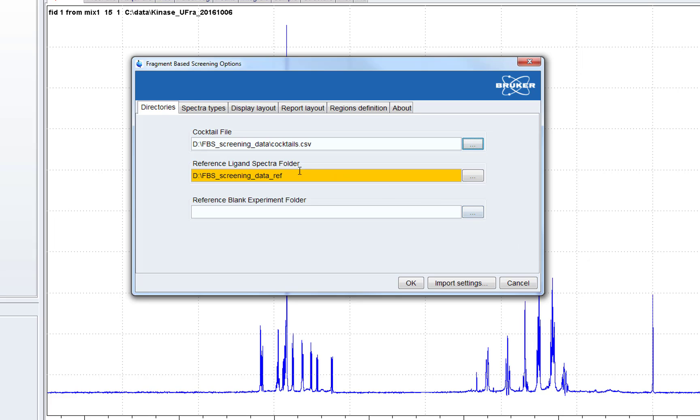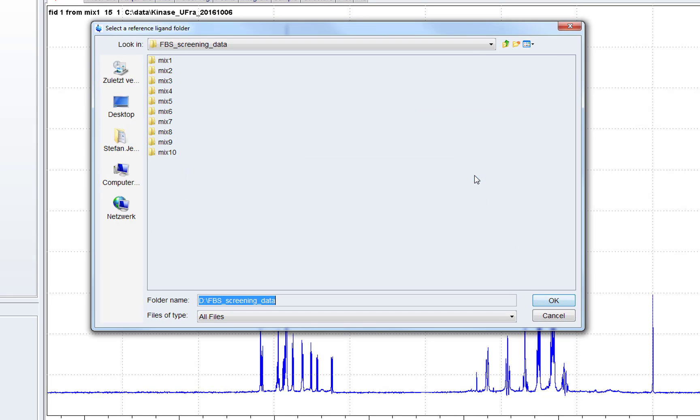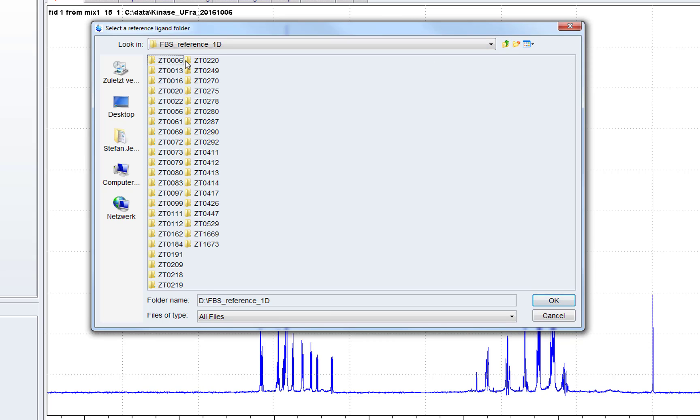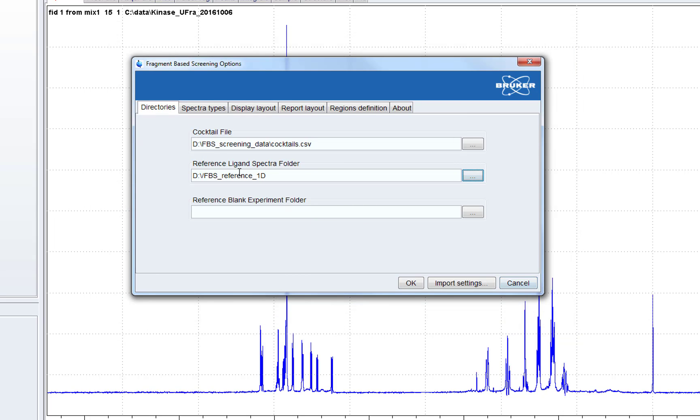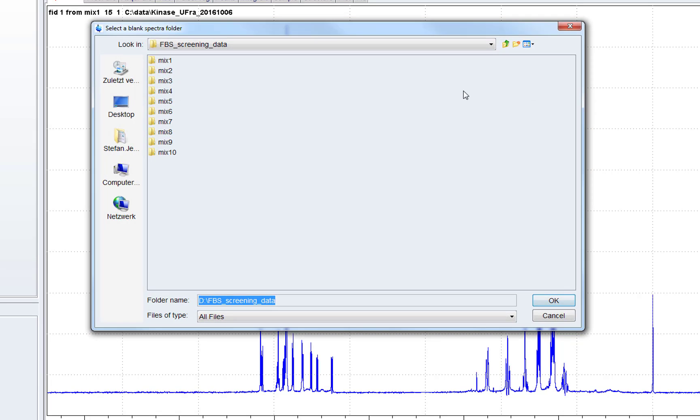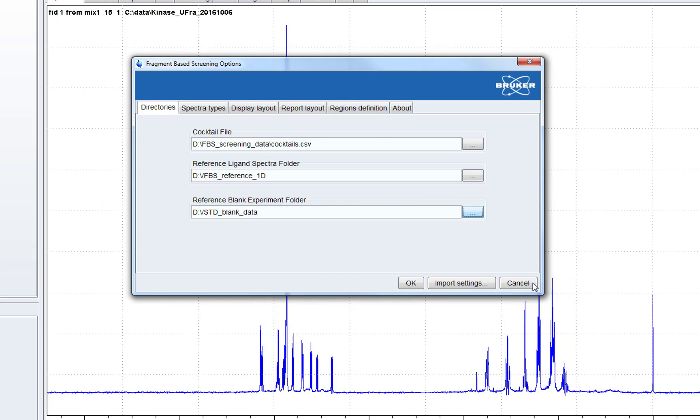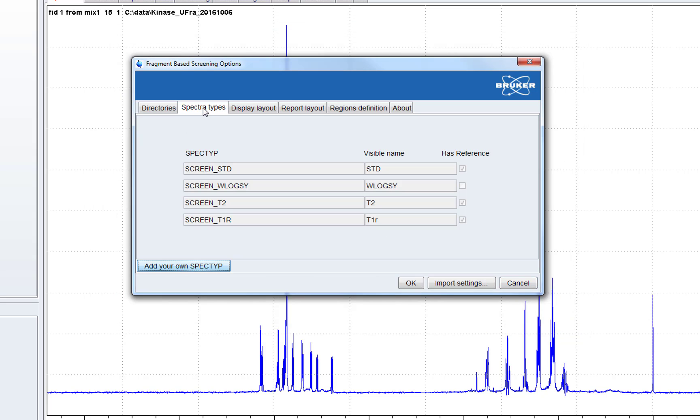We have to choose the folder with the reference 1D spectra of the ligands. And optionally we can choose a folder where blank experiments are located. These are experiments of the mixture but without protein present.